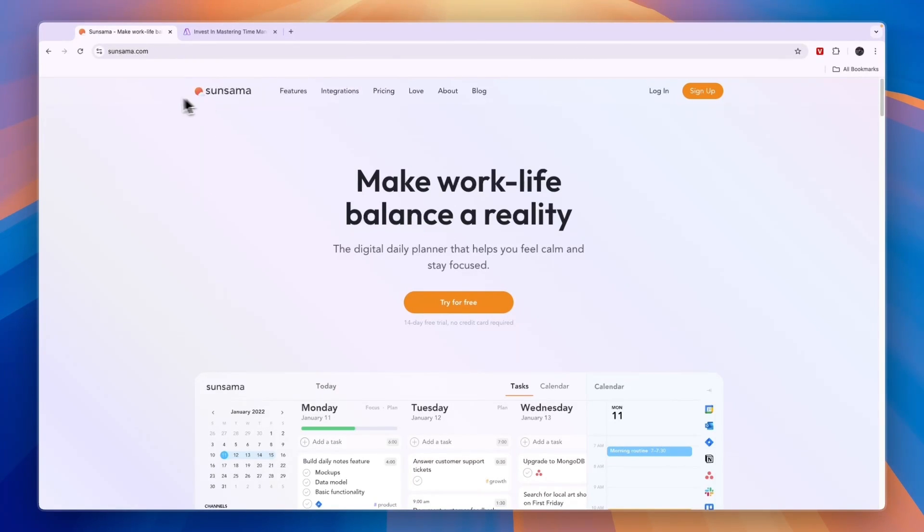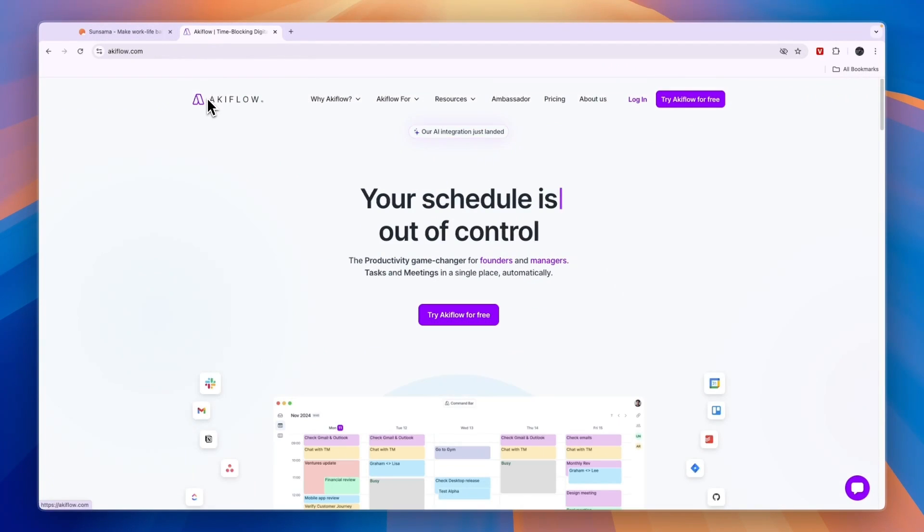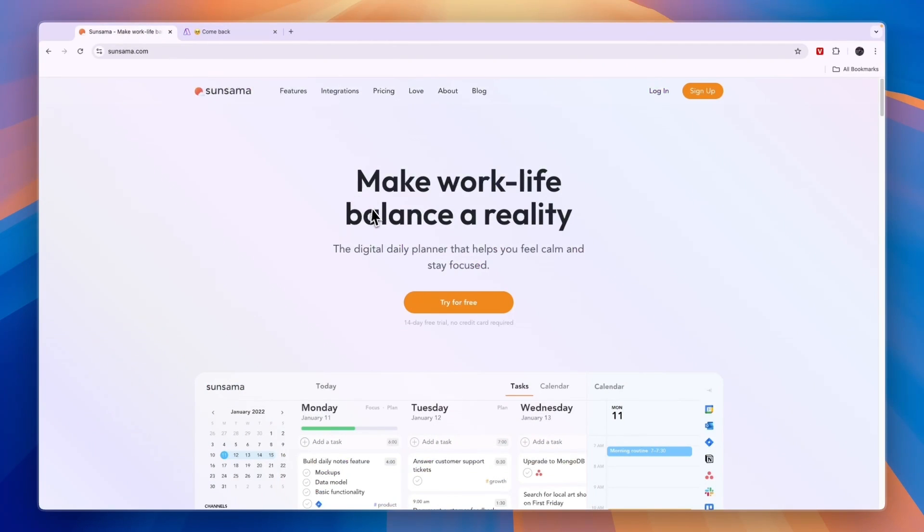To give you a conclusion of Sunsama versus Akiflow, here is what I will do. For most people, I would go with Sunsama. I prefer Sunsama. I think it's a better software than Akiflow. Although Akiflow is also very decent, I think Sunsama is best.